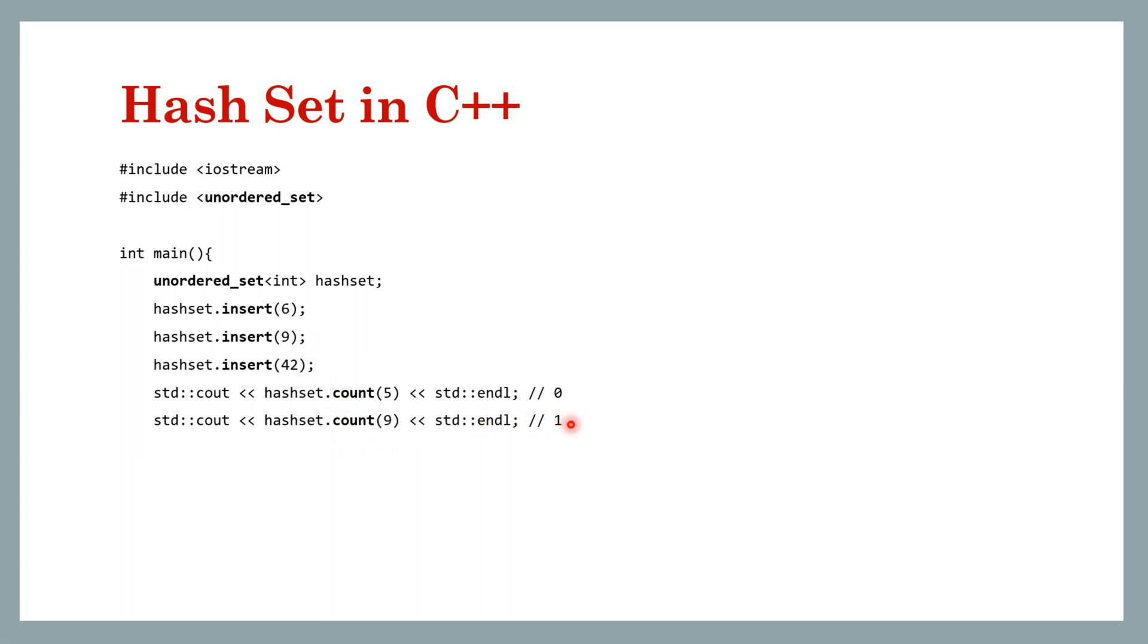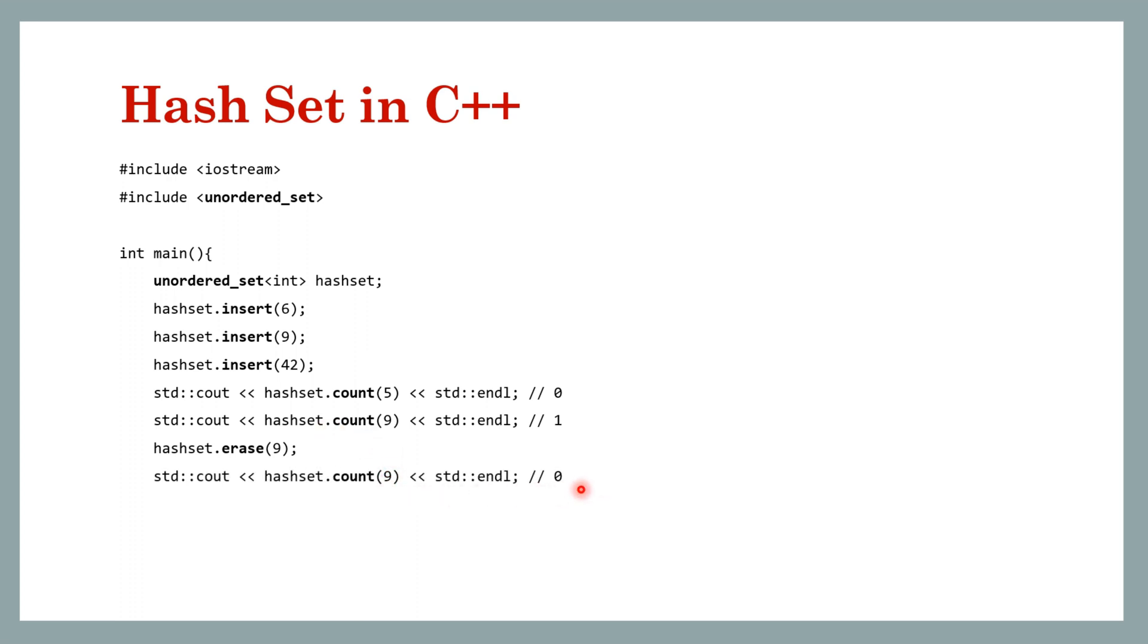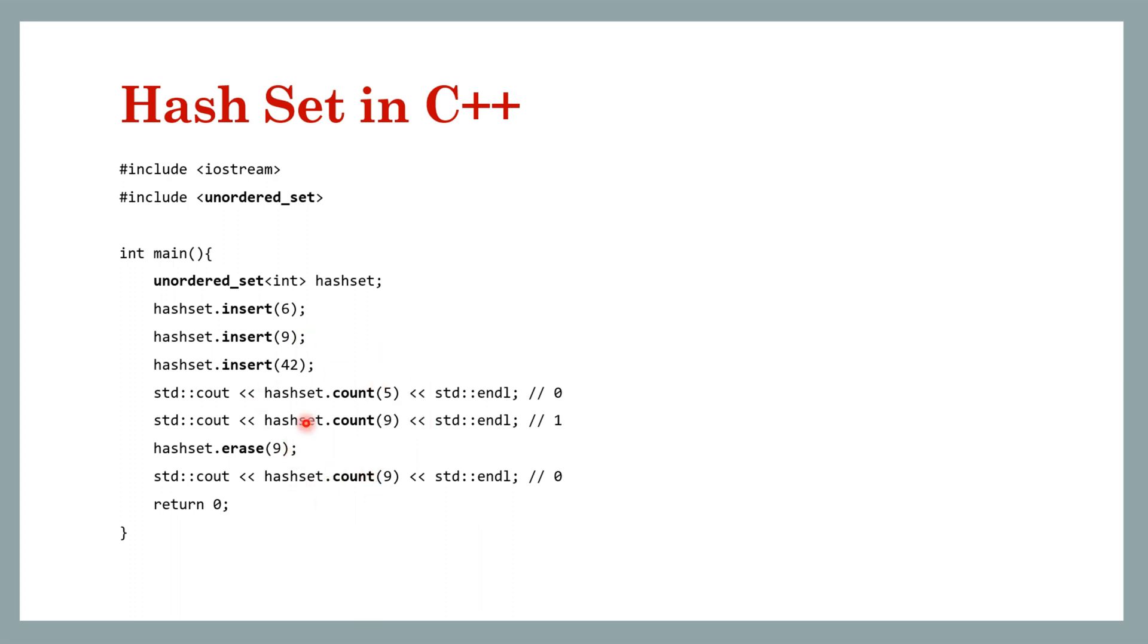Now let's erase one of the keys, so in this case we erase nine. Now again if we print count for nine this time it will print zero. You can also use a clear method to clear all the elements if you want to make the set empty, and there are many more methods you can explore in the language documentation. Here I have mentioned the bare minimum methods that you will need to work with hash sets in different languages.